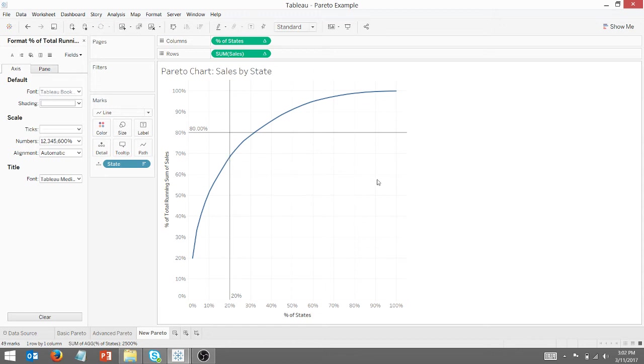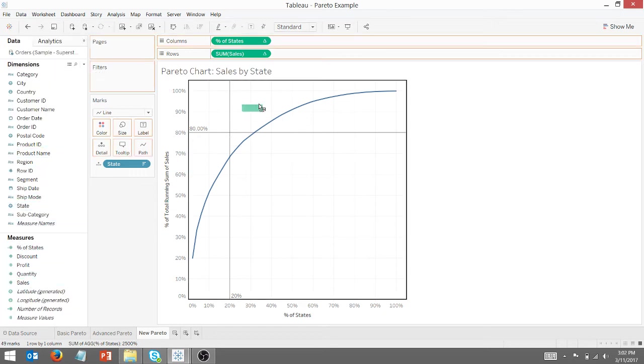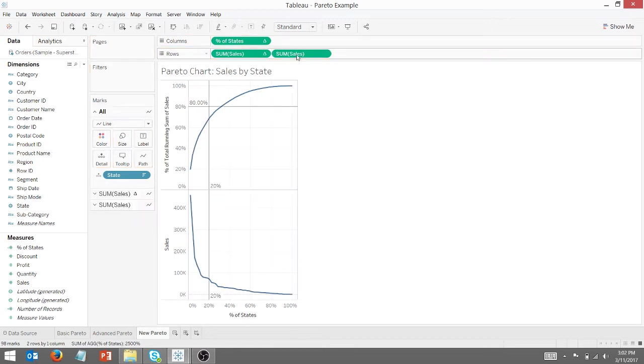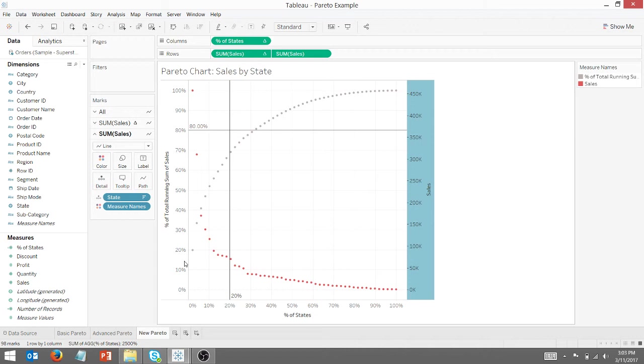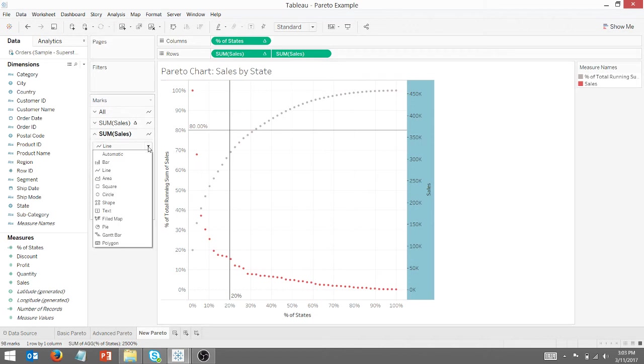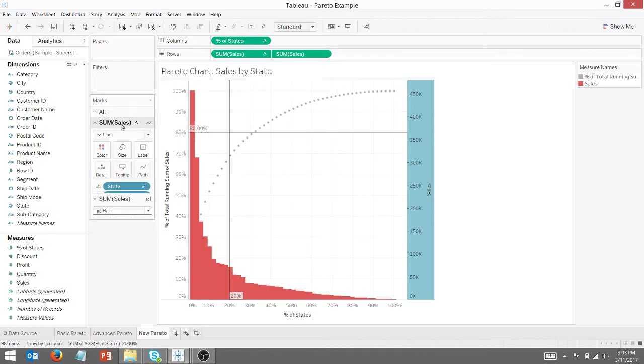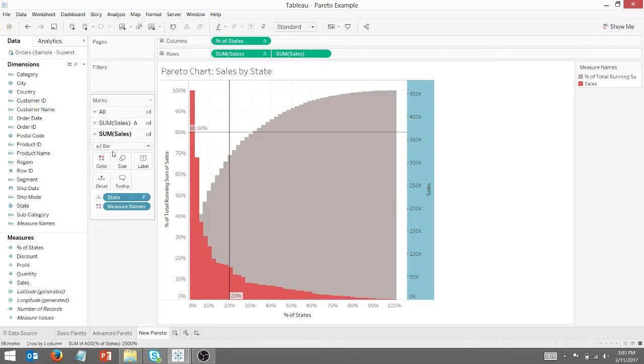We're going to add a little bit more information. So I'm going to grab the sum of sales, bring that over here. And we're going to go down here to sales, make it dual axis. And I want to change this to a bar. And I want to change this to a bar as well.